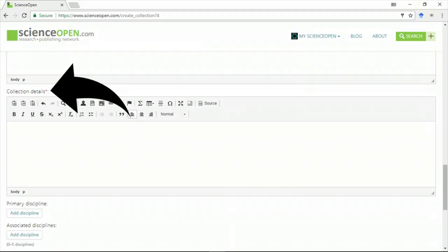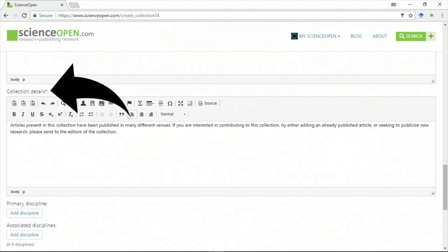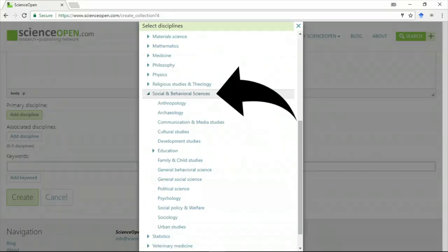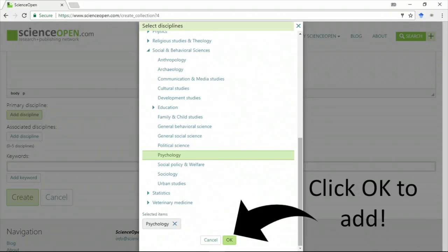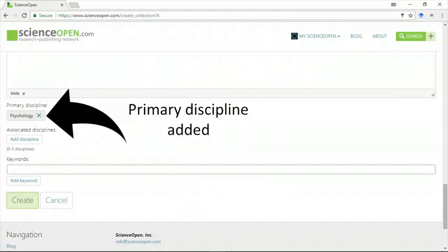You can add a longer description of your collection. If your collection is continually being updated, for example, or you're actively looking for editors or content, then you might add this here. You should add at least one primary discipline for your collection and at least two sub-disciplines as well.